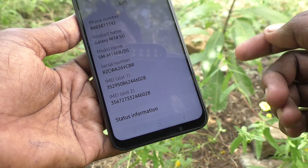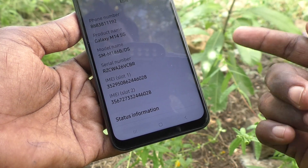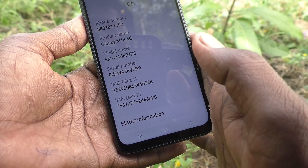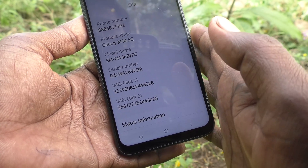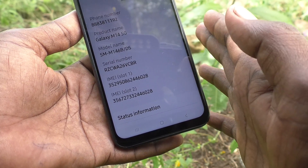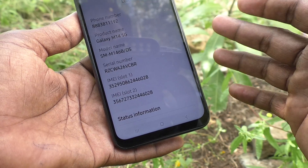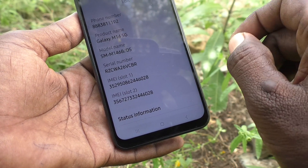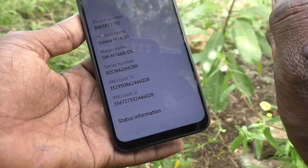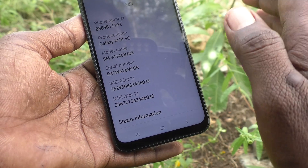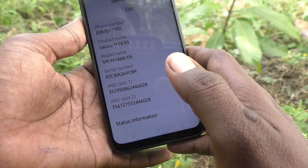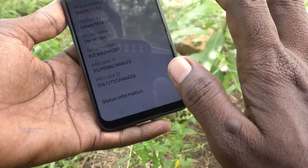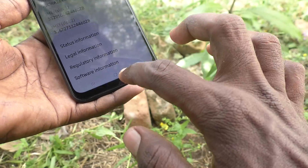Then see the next digit. The next digit is 6. 6 means your phone is surely 5G, because it is more than 5. If the digit is more than 5, then your phone is 5G. You can check every 5G smartphone using this method. This is the first method.